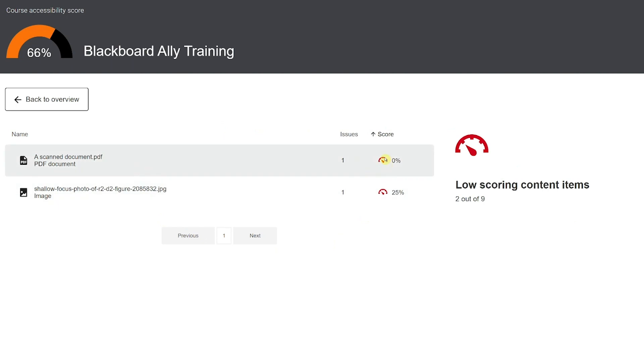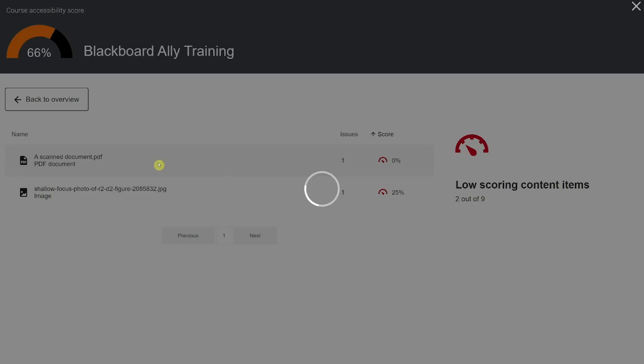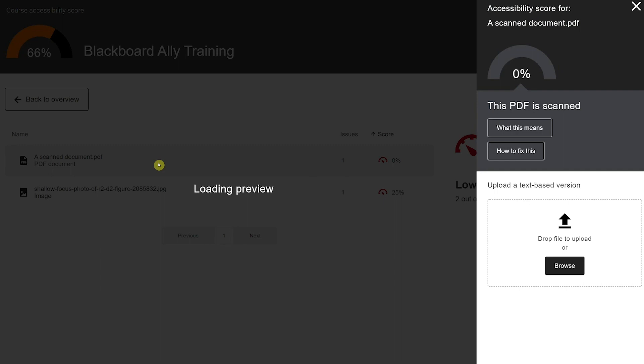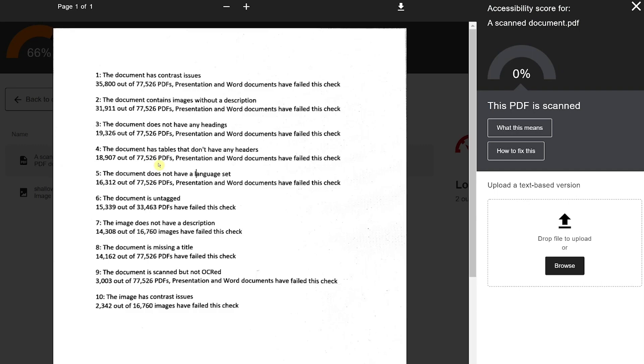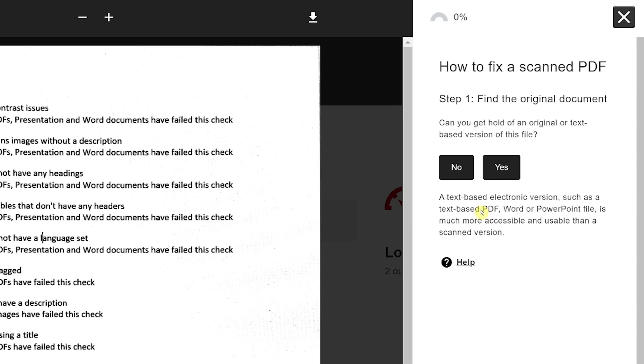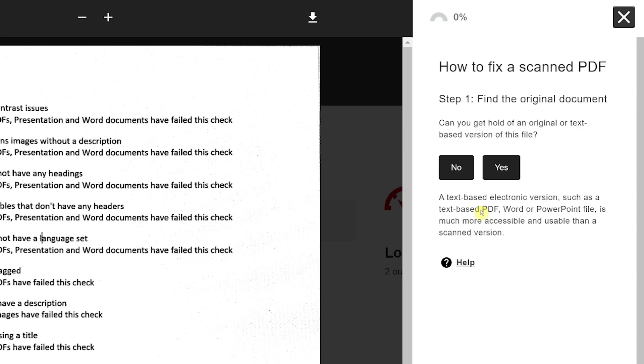Lowest scoring issues tend to be untagged PDFs and scanned PDFs that are not OCRed. Both issues require you to amend the original document, convert to PDF, and re-upload the corrected version. It's likely that the original non-PDF version is not stored on Blackboard.